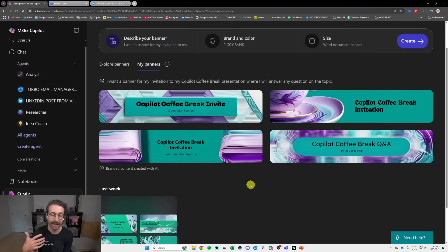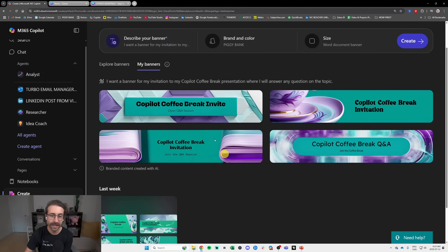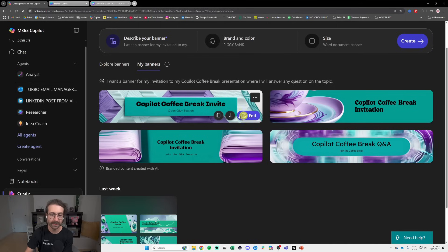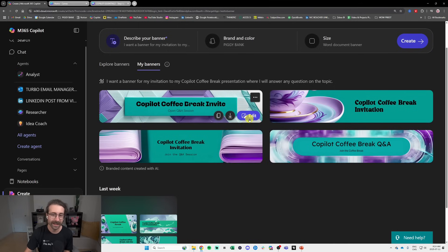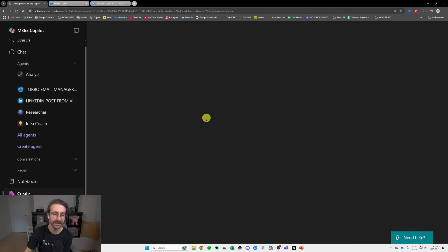So you can put as much info as you want in there and then you can edit some of them. Let's edit this one here, the Copilot Coffee Break invite. It's pretty cool, right? So you can edit here